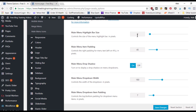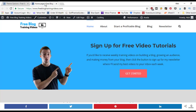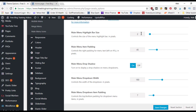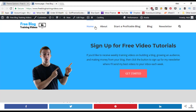The main menu highlight bar size is set to 2, which makes it very thin and hard to see — cranking it up to 10 or 20 would make it much fatter. The main menu item padding controls the right padding for menu text in pixels; currently it's set to 45 pixels, which is the space between menu items.